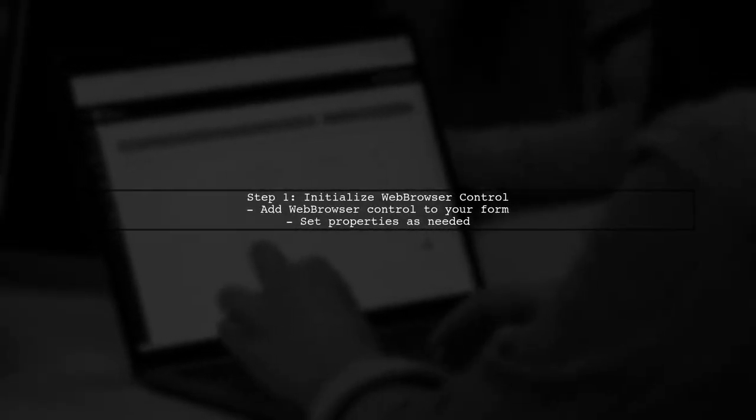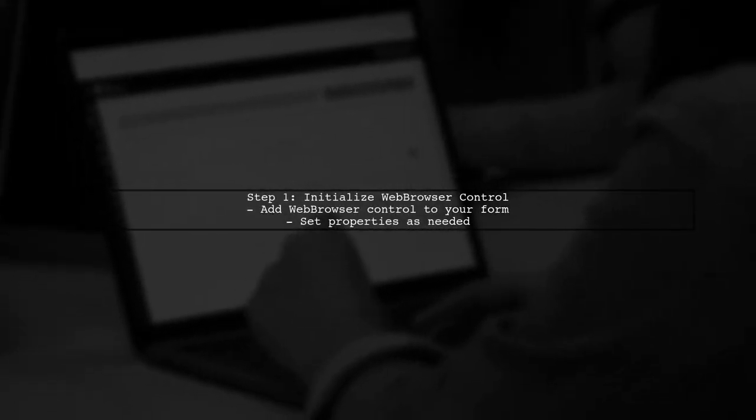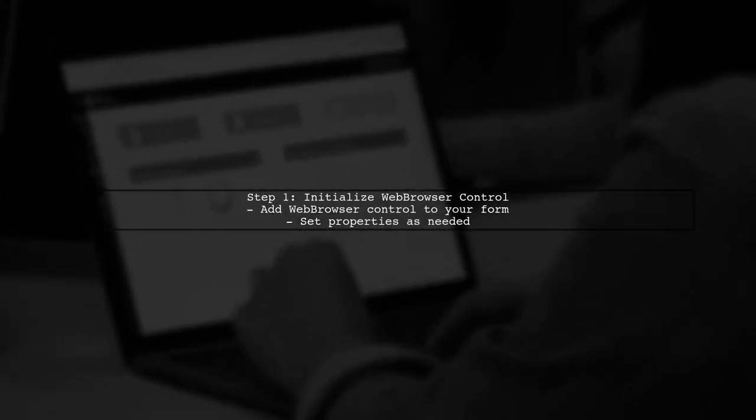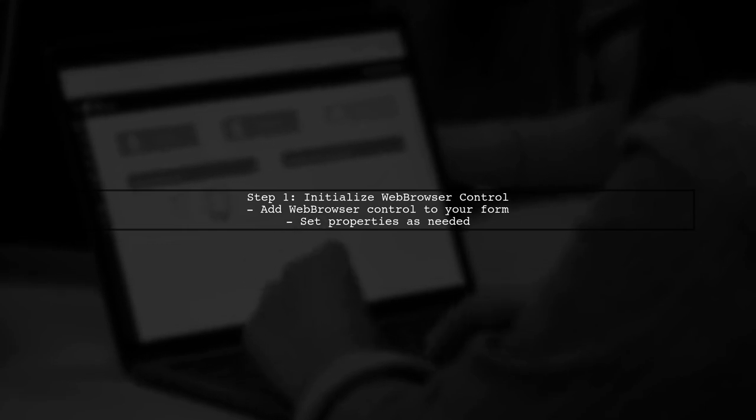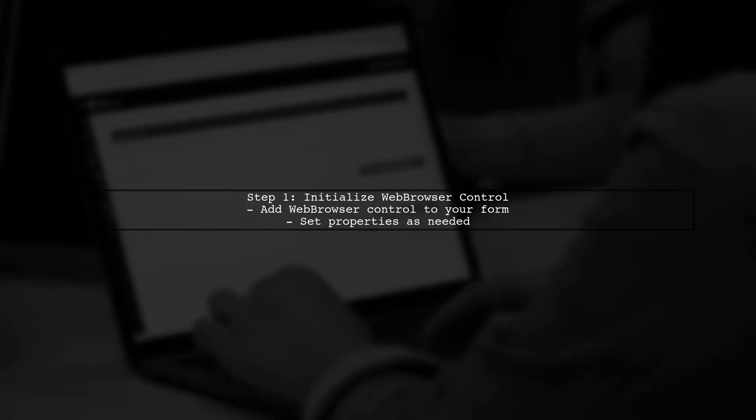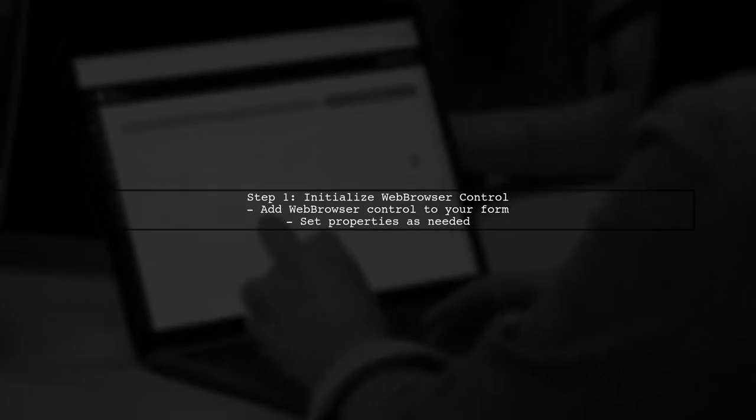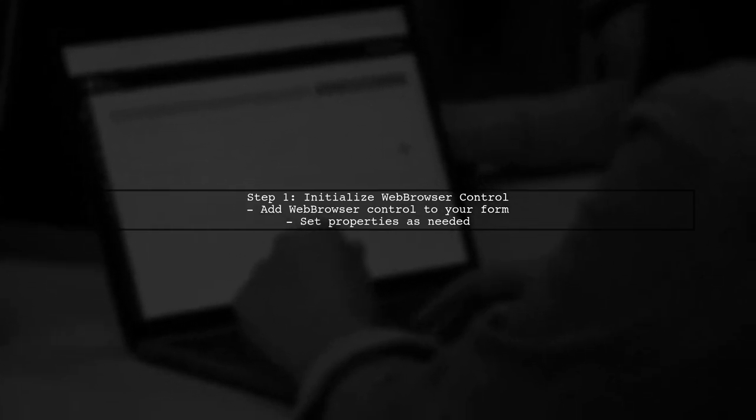To display a PDF file in your PowerShell application, we can utilize the web browser control. First, ensure that your web browser control is properly initialized in your form.